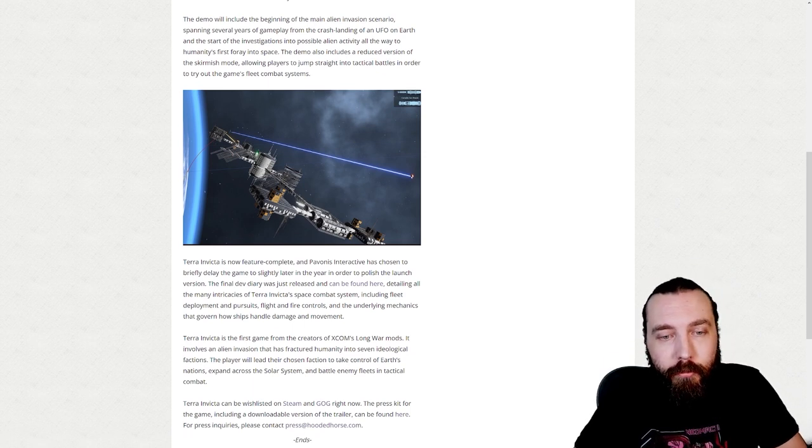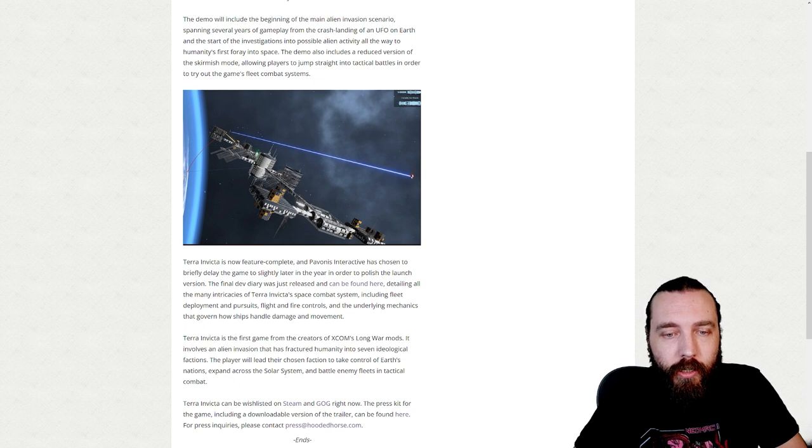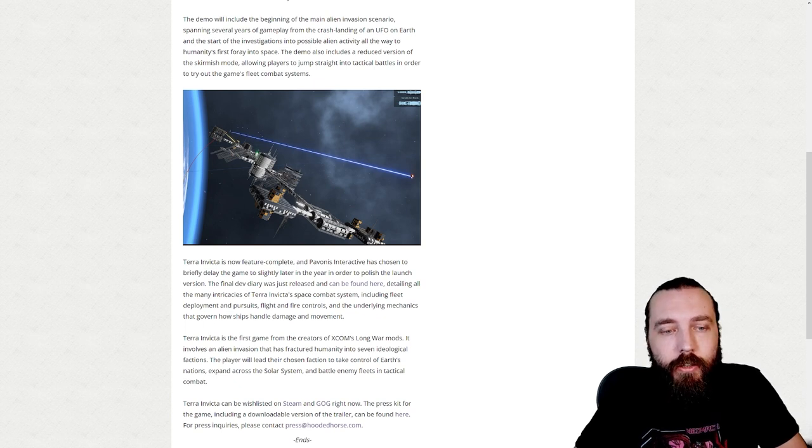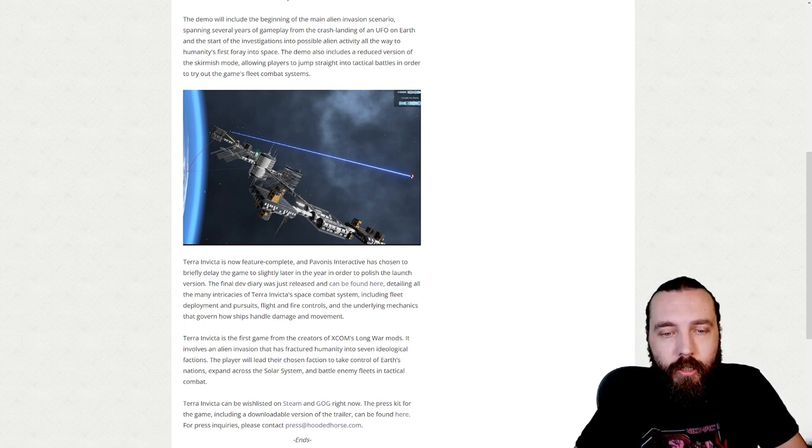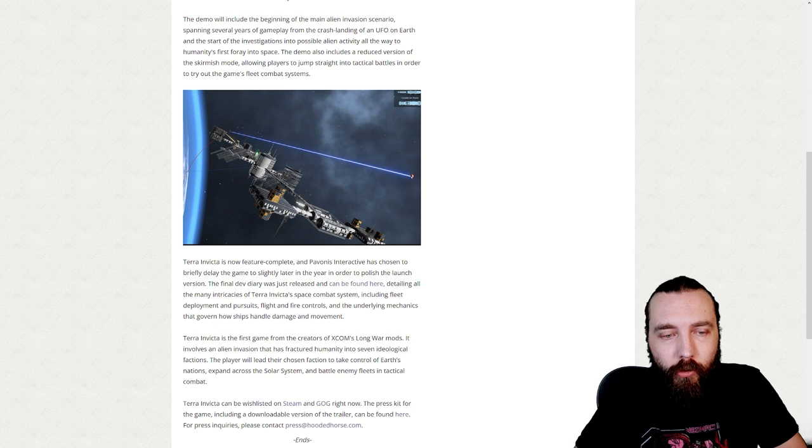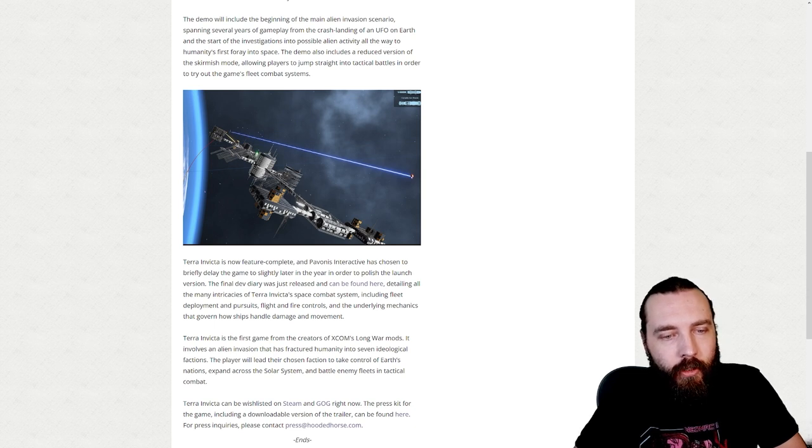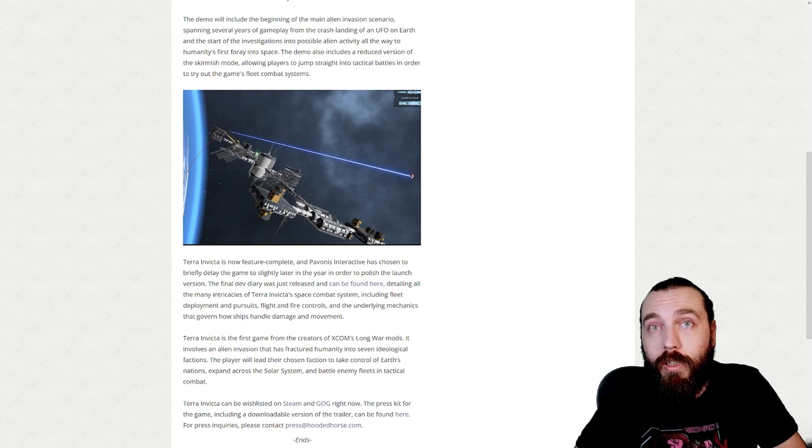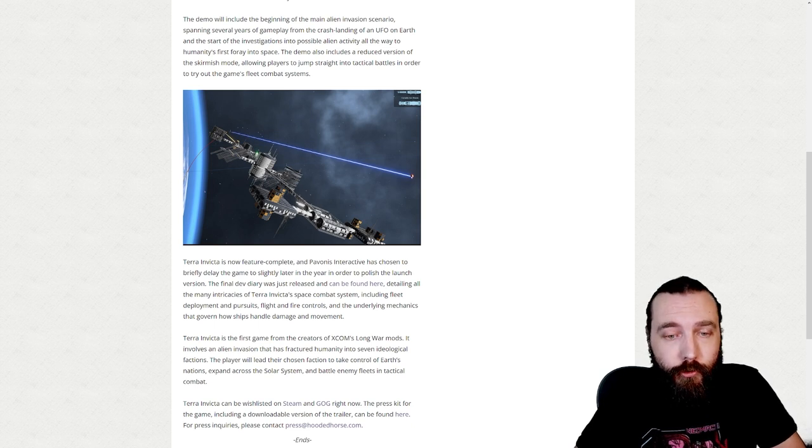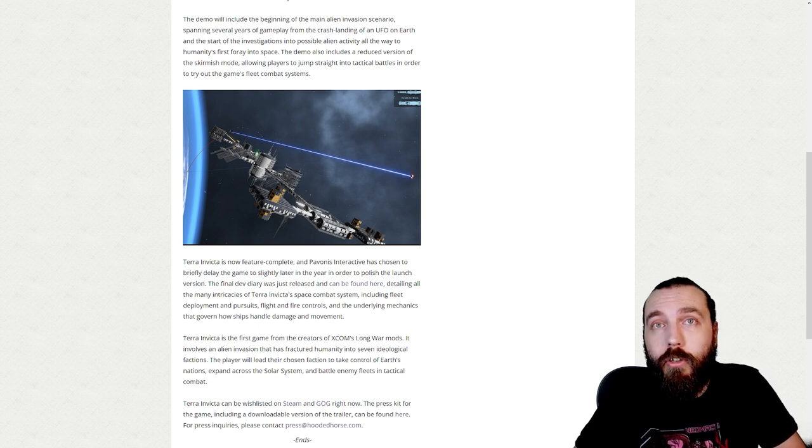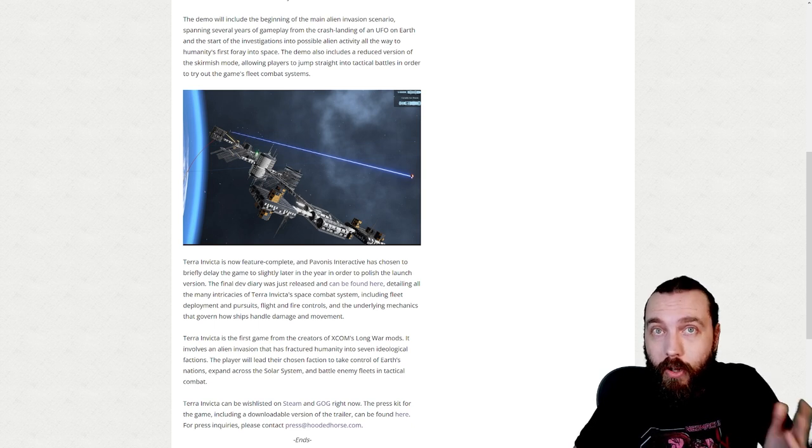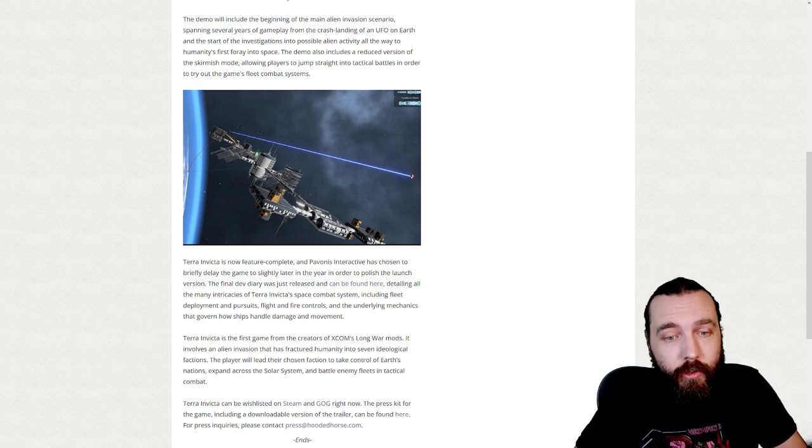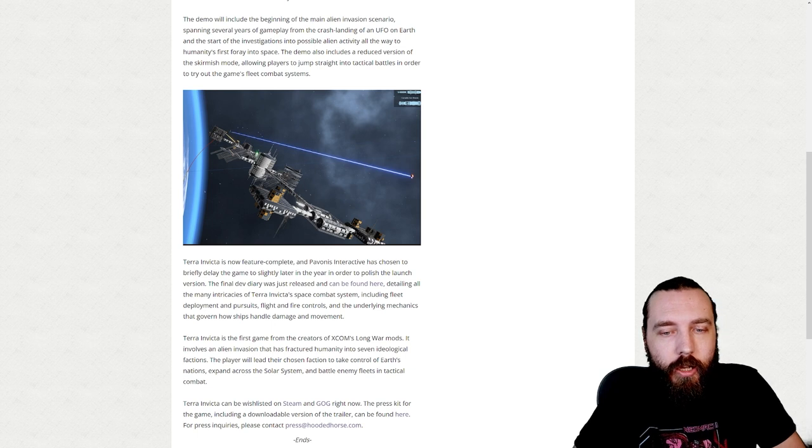Terra Invicta is now feature complete, and Pavonis Interactive has chosen to briefly delay the game to slightly later in the year in order to polish the launch version. The final dev diary was just released and can be found here. I'll leave a link down there as well.